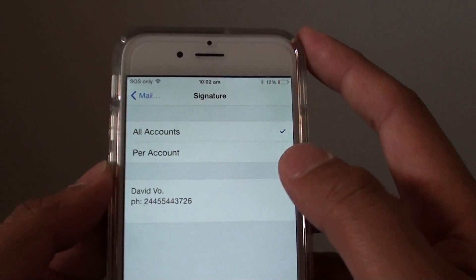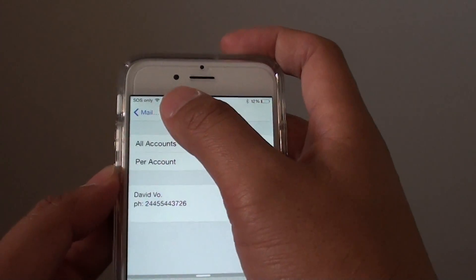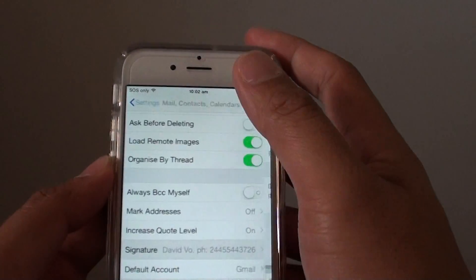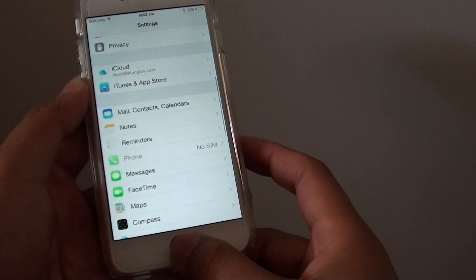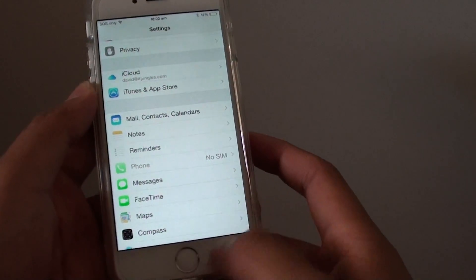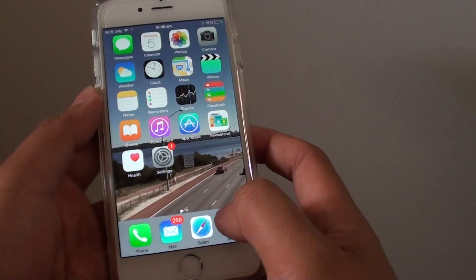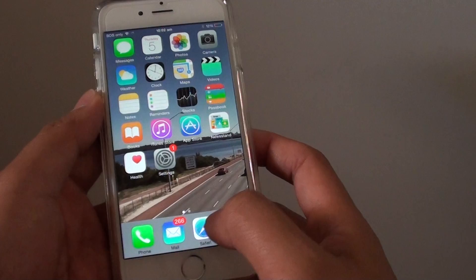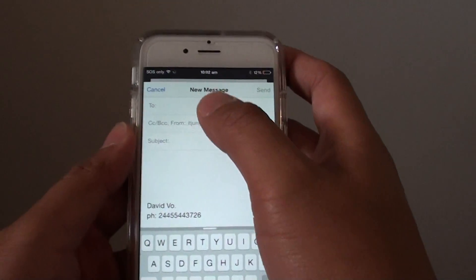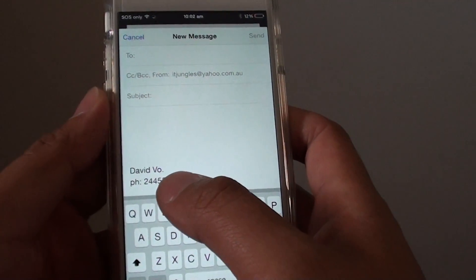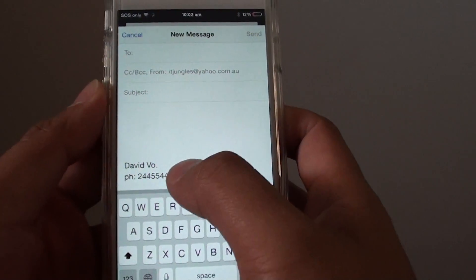Once you're happy, you can tap on the back key, or press on the home key to go back to the home screen. We can test that by starting a new email — you can see it makes the changes straight away, with your name and the phone number.